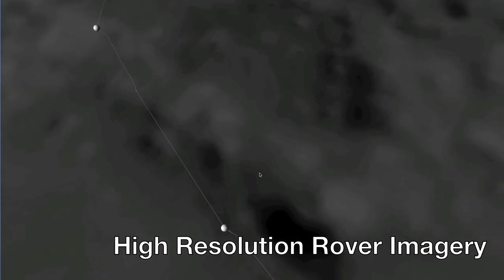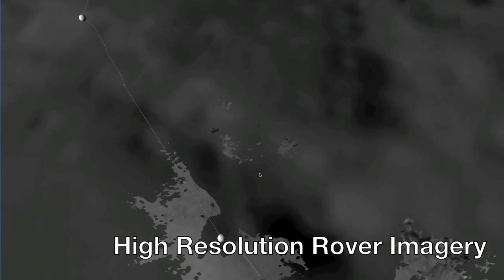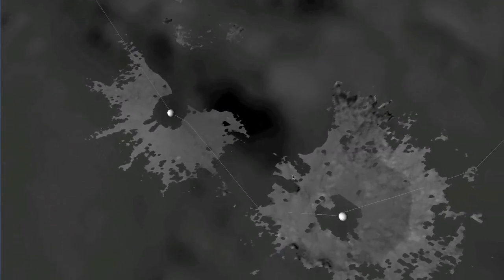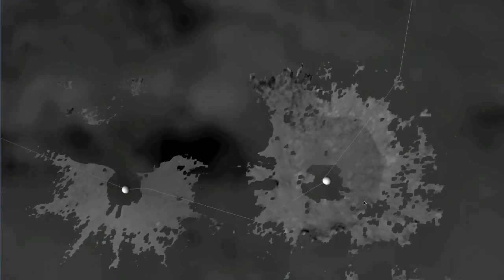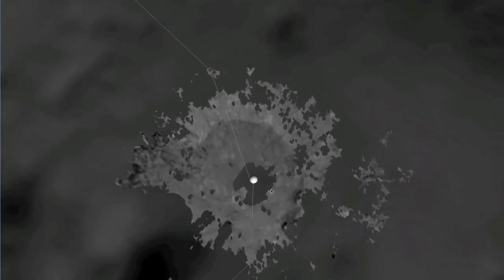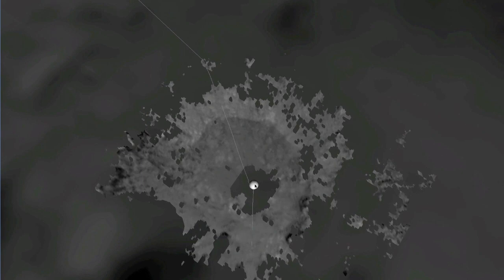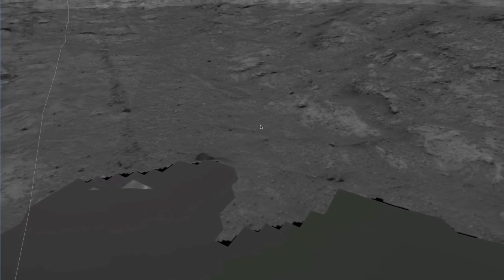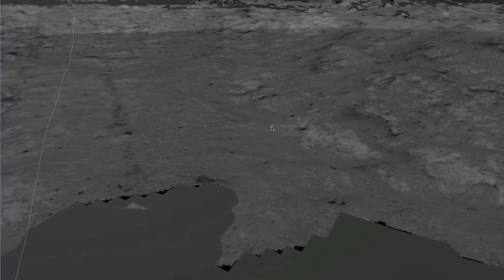Where the base map gives us a view of the terrain in pixels that are one meter in size, the rover images provide detail that is two orders of magnitude greater. Using this visualization, the viewer can fly over any location where the rover took imagery, double-click on the position, and fly down to get a look at the terrain from the rover's point of view and at the highest available resolution.